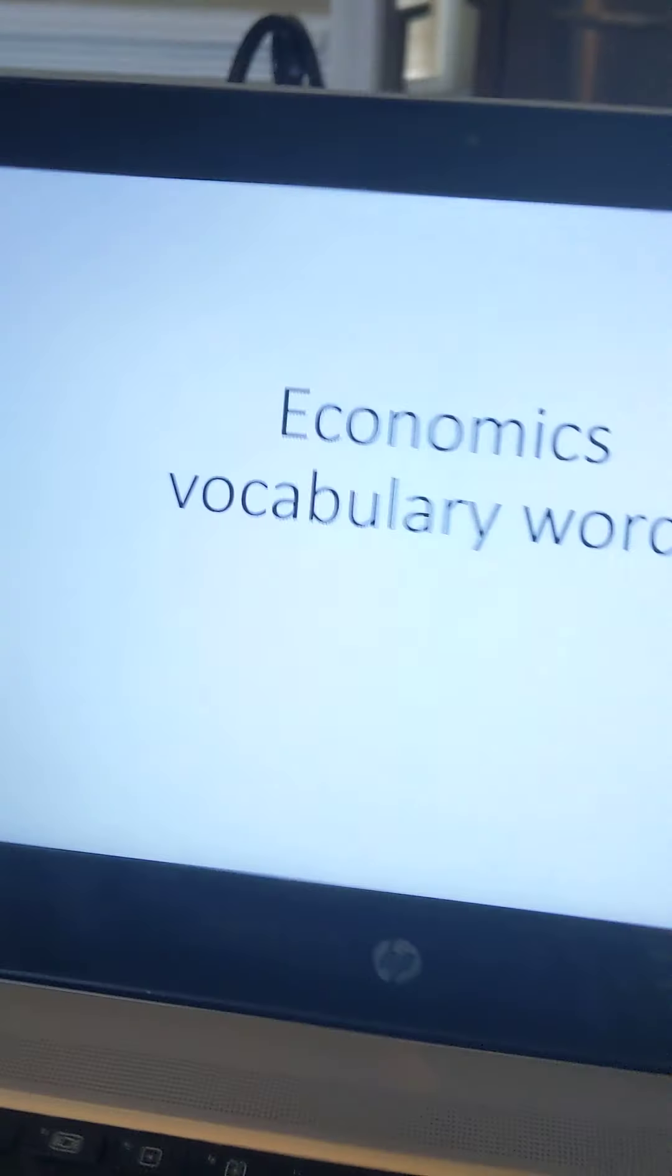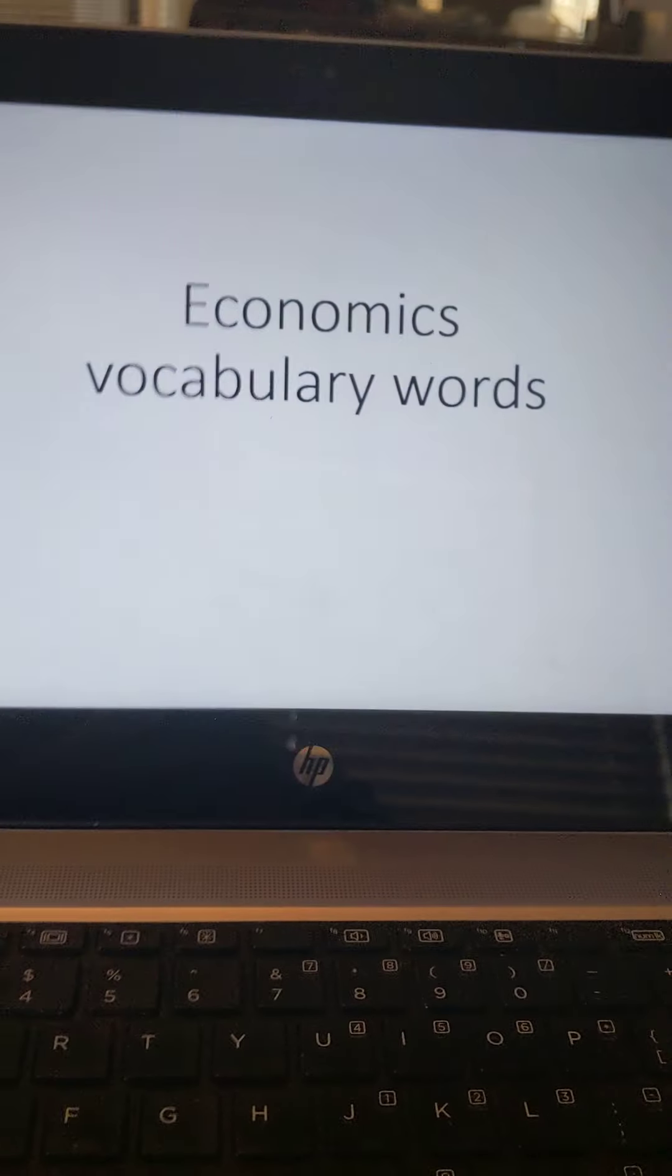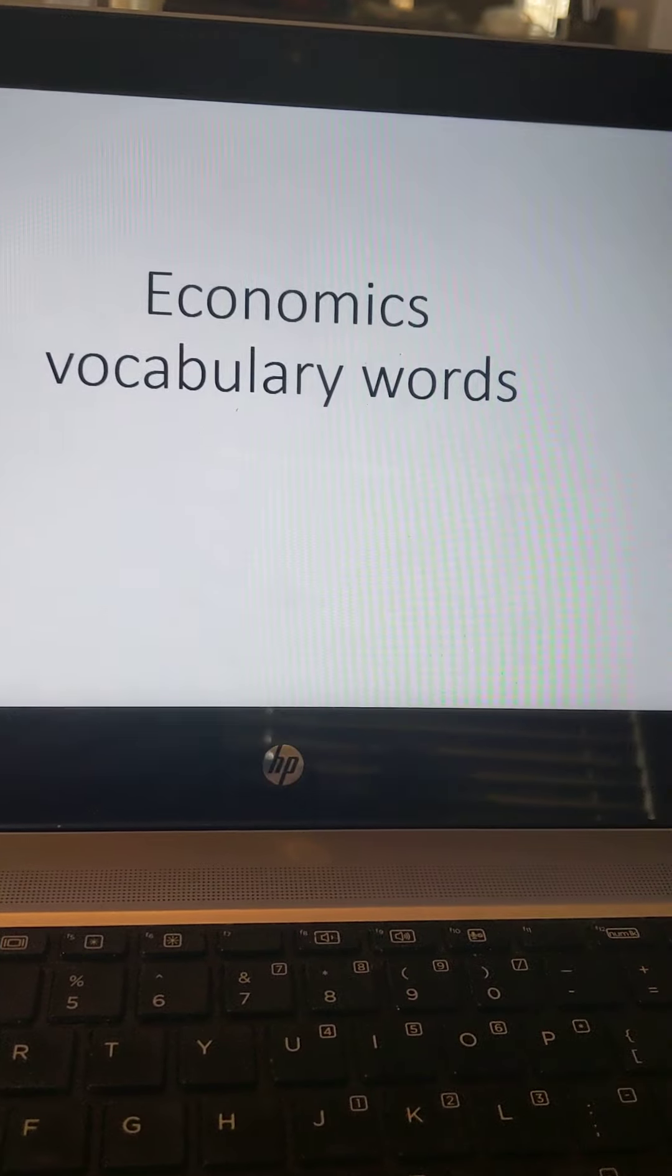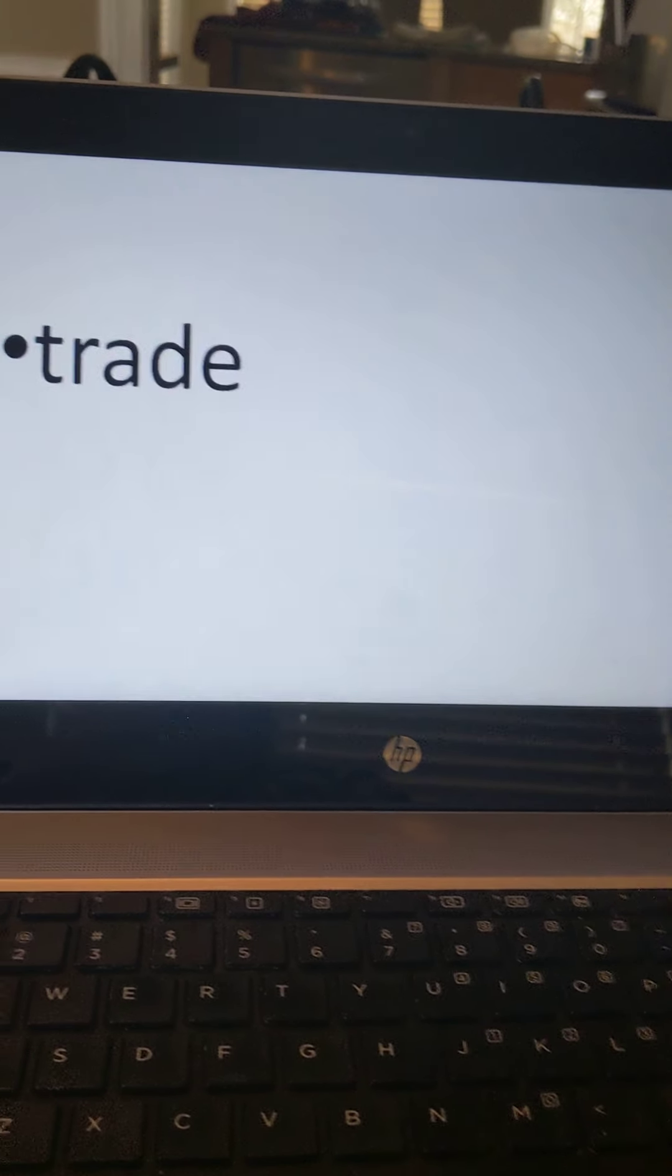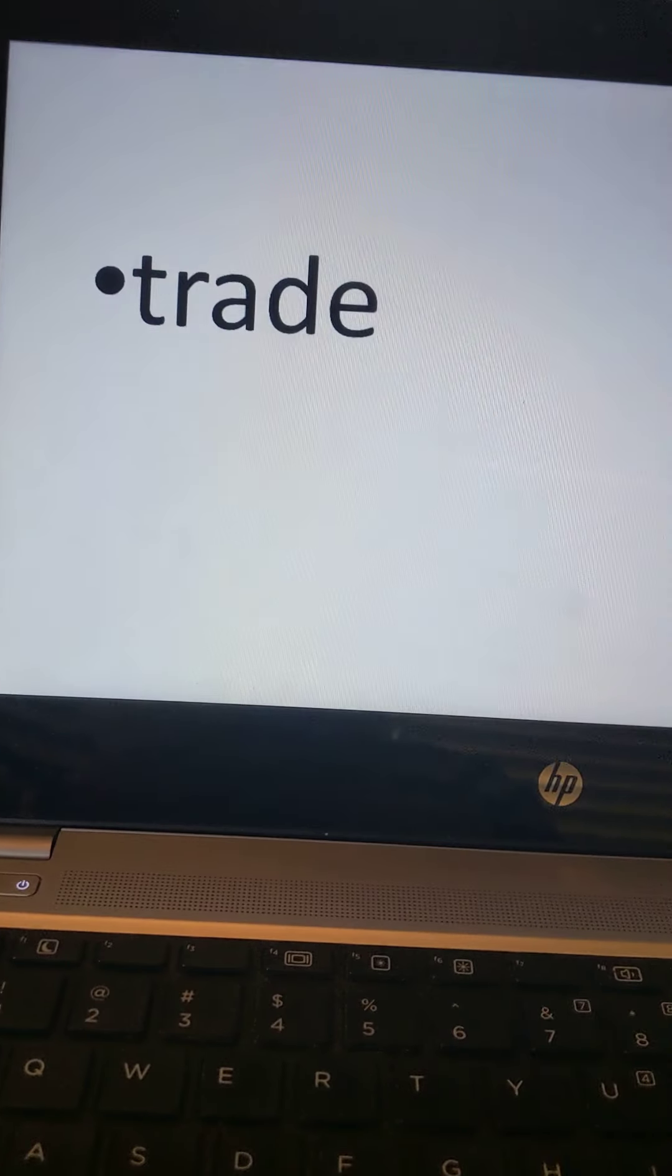Hey guys, Miss Allen here. I'm just gonna go through some of our social studies vocabulary, try to explain it a little bit differently than Quizlet does and give some examples. Okay, so we have our economics vocabulary words.